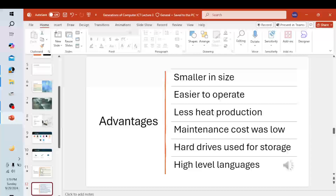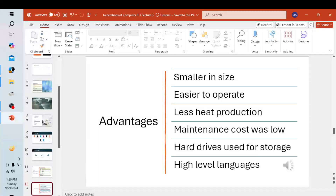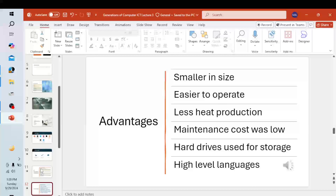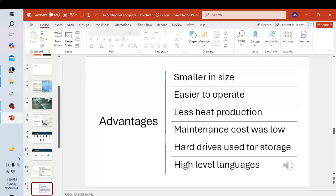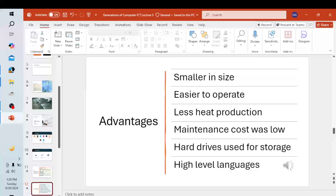Advantages of third generation computers: they were smaller in size and easier to operate, they produced less heat than previous generations, they were more reliable and less expensive, they consumed less power and provided higher processing speed, maintenance cost was low, and the keyboard, mouse, and monitor were introduced as input and output devices.